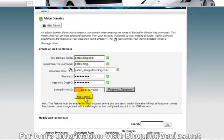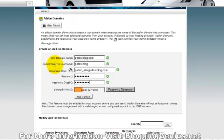So all you do then is click on add domain. I'm not going to do it because I've actually already done it. So your domain name says Pete's blog.com. This is a subdomain and FTP username, Pete's blog. Make sure you take copies of all this and keep a file of it.